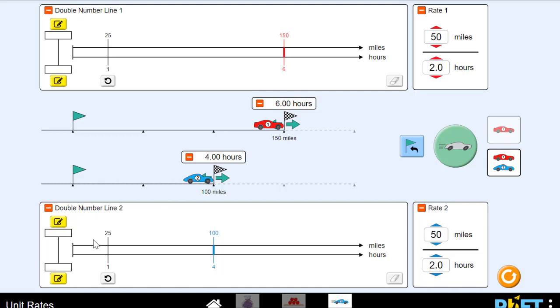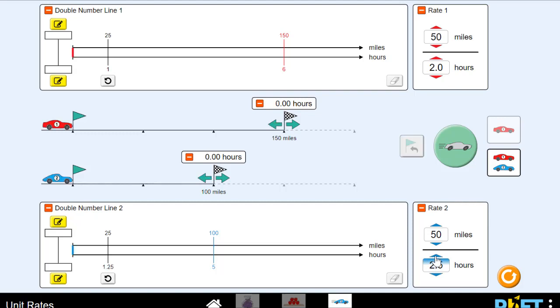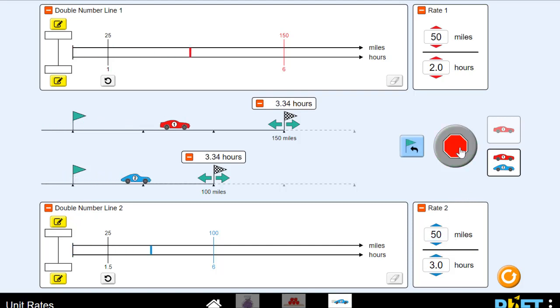So what if we make the blue car travel 50 miles every three hours? So now he takes an extra hour to go the same distance, 50 miles. Let's see what happens this time. It took them both six hours. They tied. You did it. Nice job.